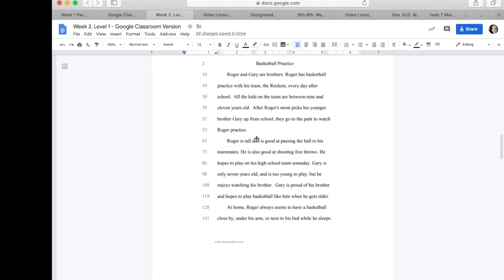Roger and Gary are brothers. Roger has basketball practice with his team, the Rockets, every day after school. So far, they haven't really said much about how they look. Let's keep reading.